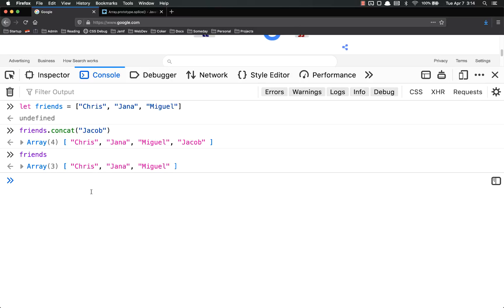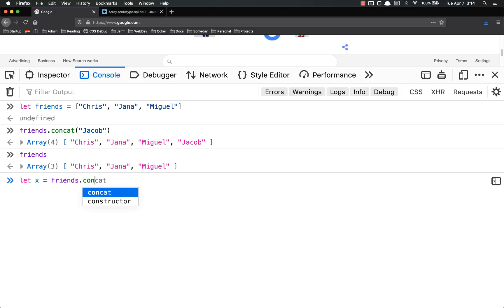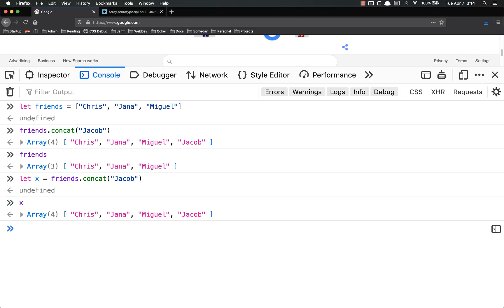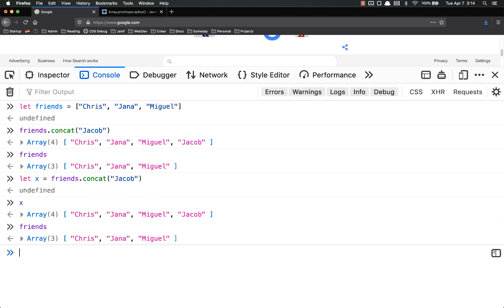So if I want to use this, I would have to set a variable equal to it. Let x equal friends.concat Jacob. And now x is that new array, while friends is still unchanged.